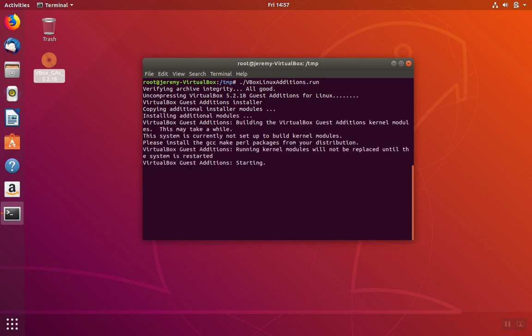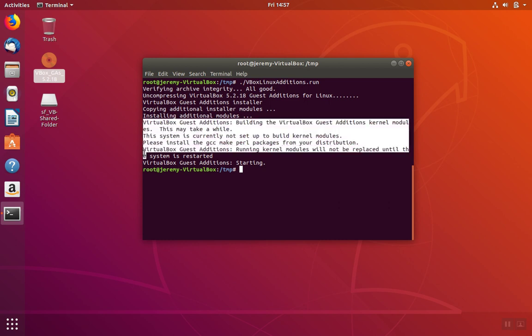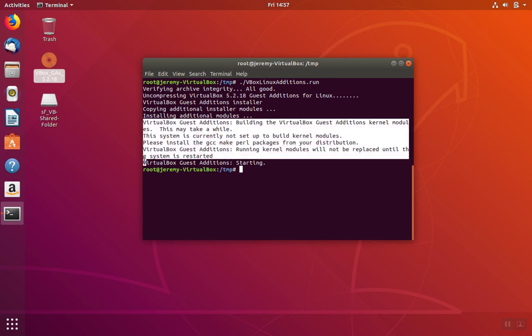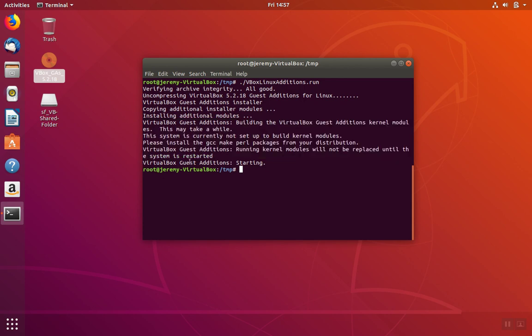We'll wait until the Guest Additions load up. Now we can see, looking through the text that was displayed, that different processes were run, and then the Guest Additions were started.